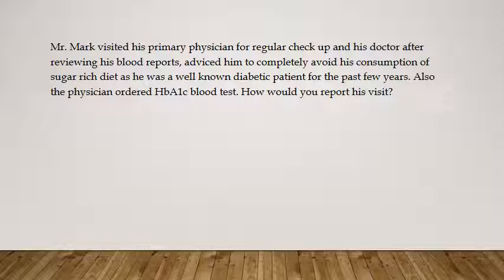Coming to the first question: Mr. Mark visited his primary physician for a regular checkup. His doctor, after reviewing his blood reports, advised him to completely avoid sugar-rich diet as he was a well-known diabetic patient for the past few years. Also, the physician ordered an HbA1c blood test. How would you report his visit? Whenever you get a question like this, first open the textbook and take the MDM table.